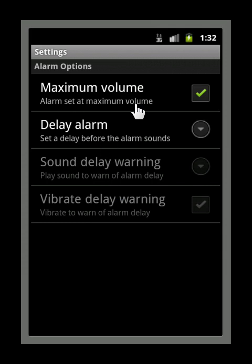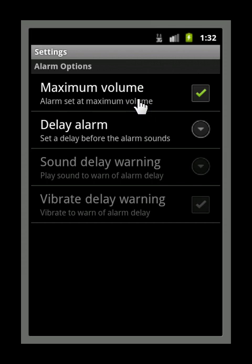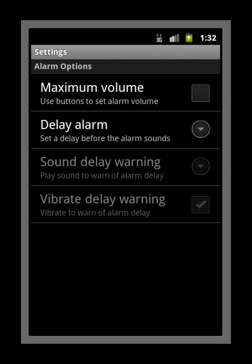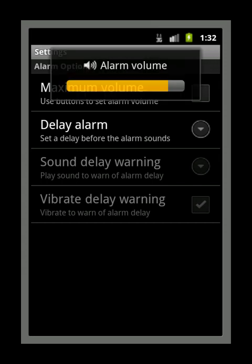Maximum volume. This will sound the alarm at your device's maximum volume. It is the recommended setting so that the alarm can be easily heard. However, if you wish to use a different level, simply uncheck this and use your device's volume buttons to adjust the level accordingly.